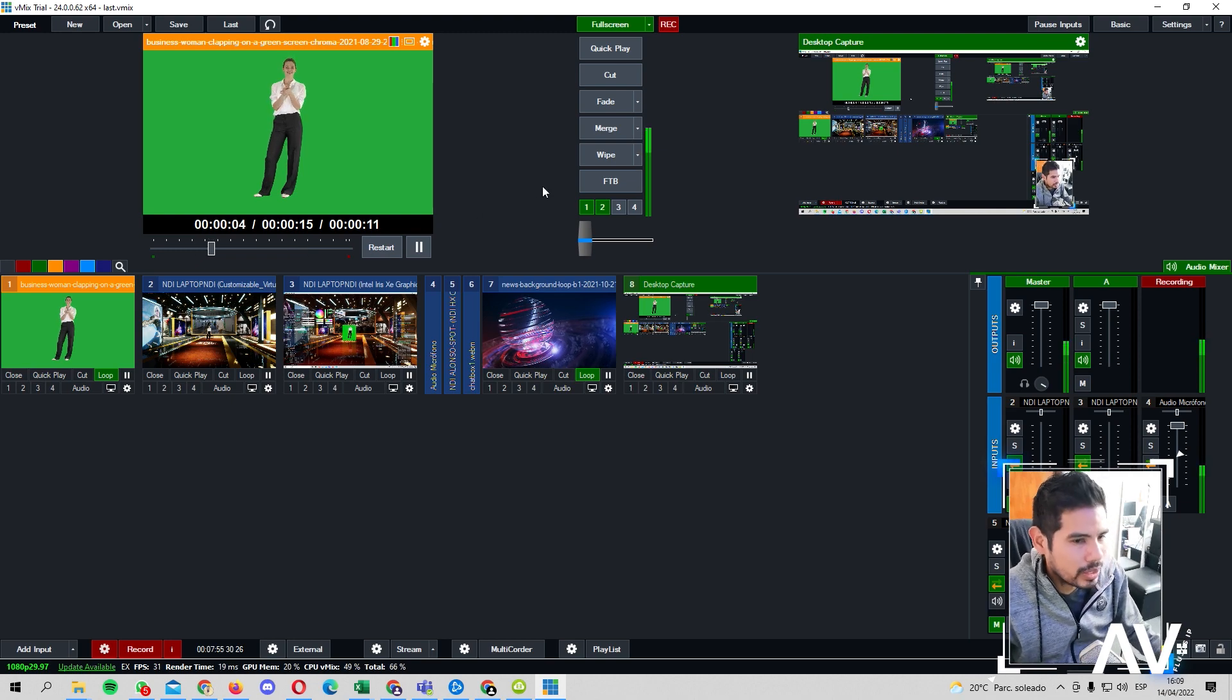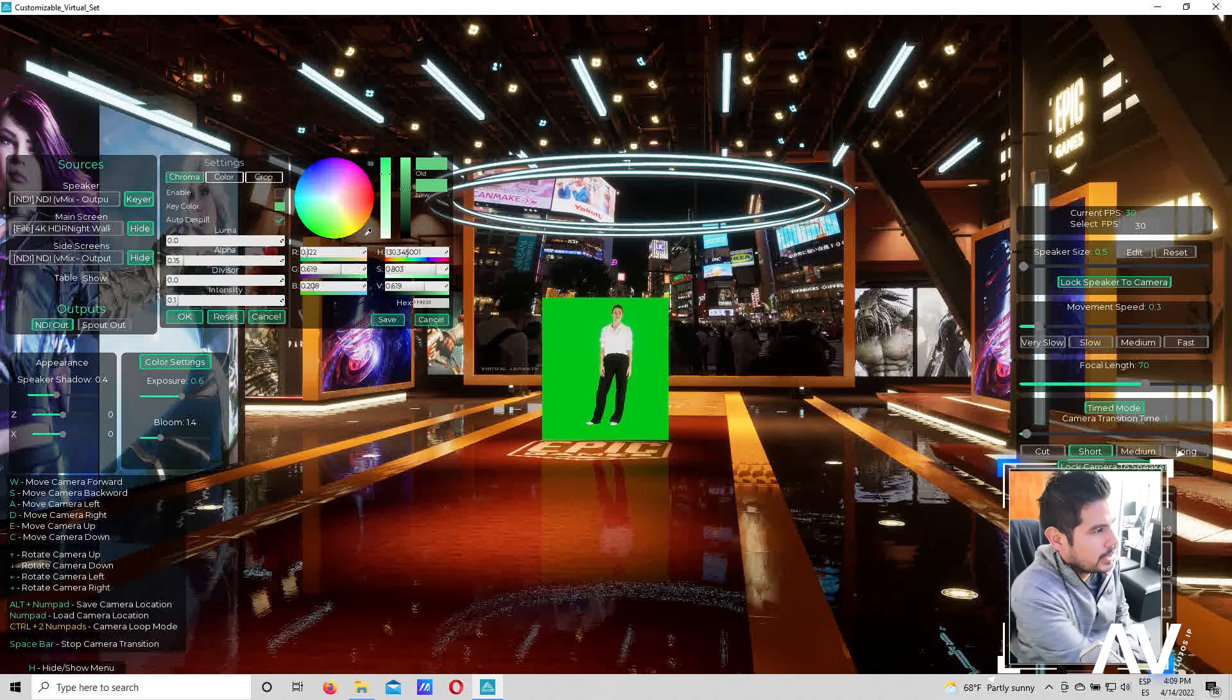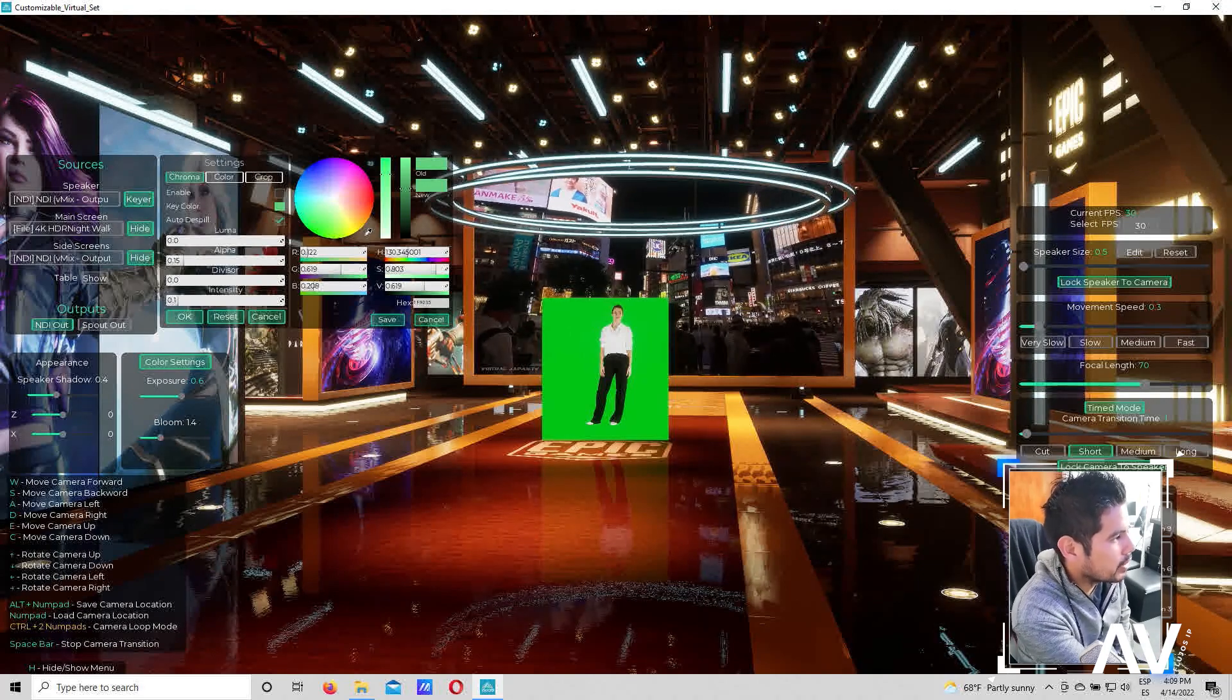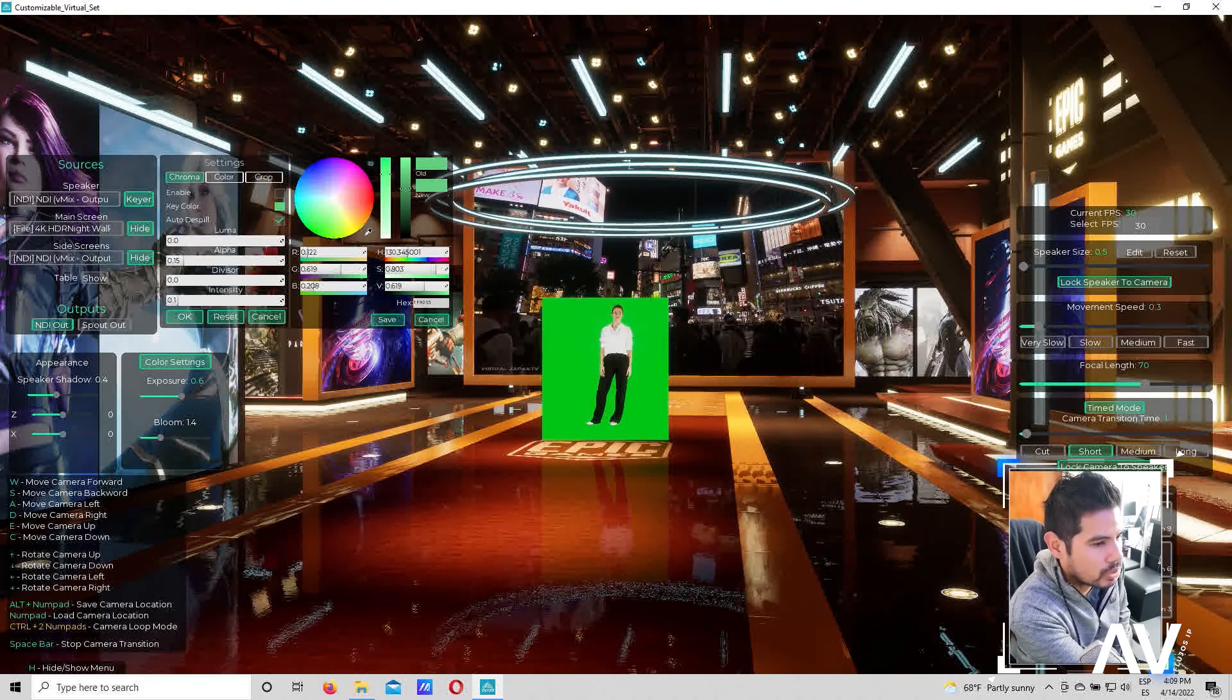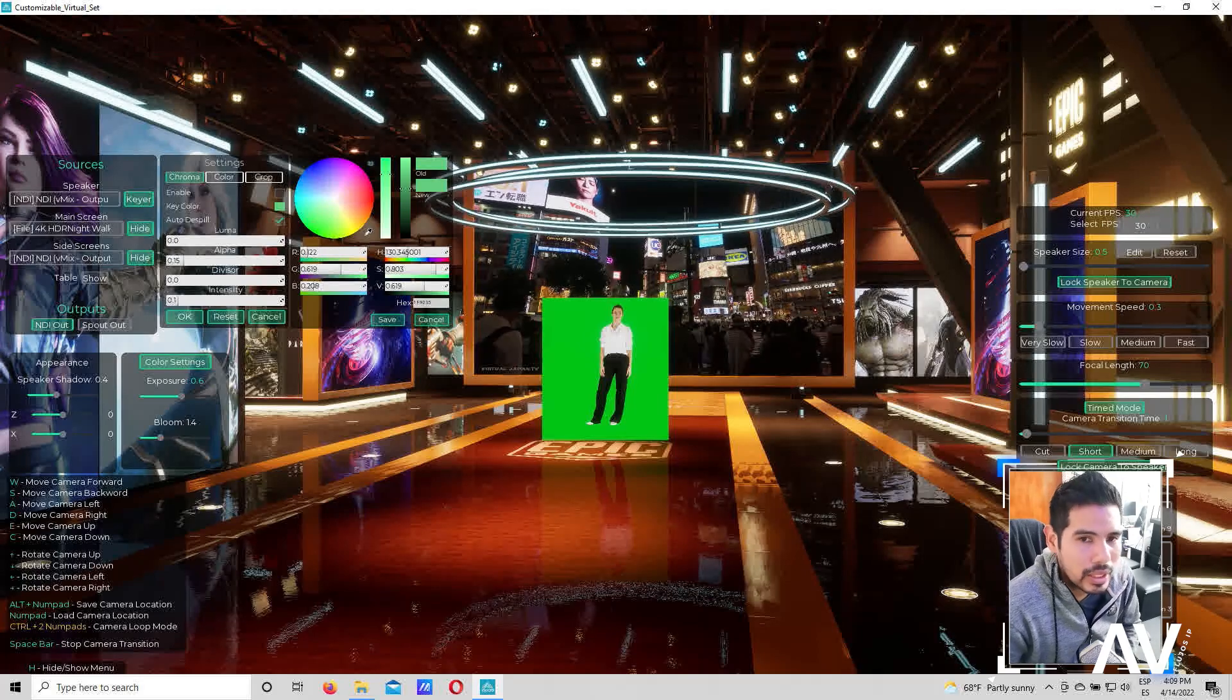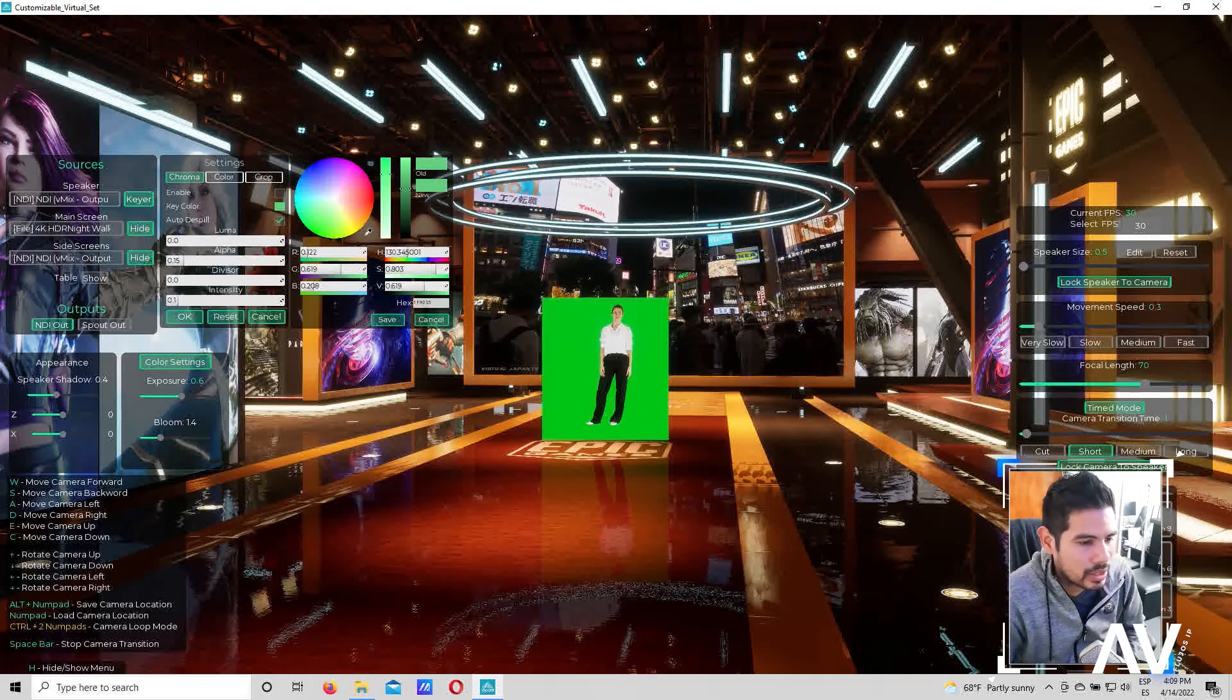Pero con esta nueva versión del software, ya no importa eso porque el croma lo pueden hacer dentro del software. Entonces es bastante útil la verdad este aplicativo.